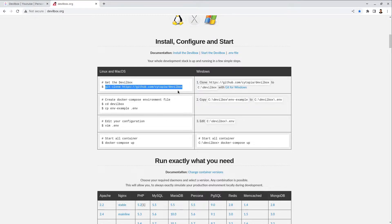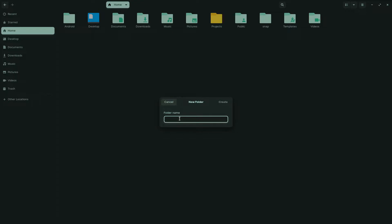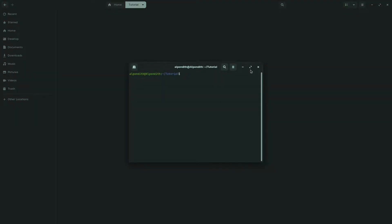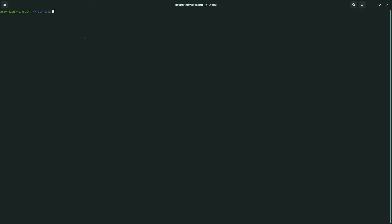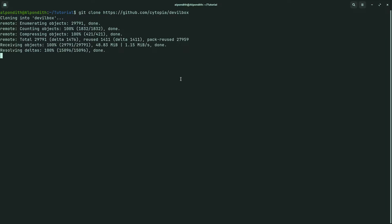Go to your file manager and create a new folder in your home directory — you can create it anywhere. I'm naming it 'tutorial'. Inside this folder I'm going to clone the Devilbox repository. Open a terminal from this directory, paste the command and hit enter. This will clone the Devilbox repository inside the tutorial folder. Cloning is done and here is the Devilbox repository.